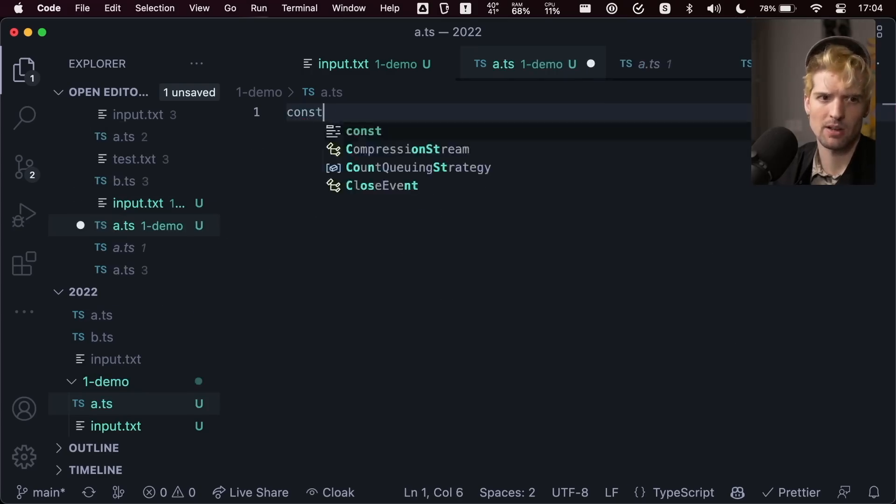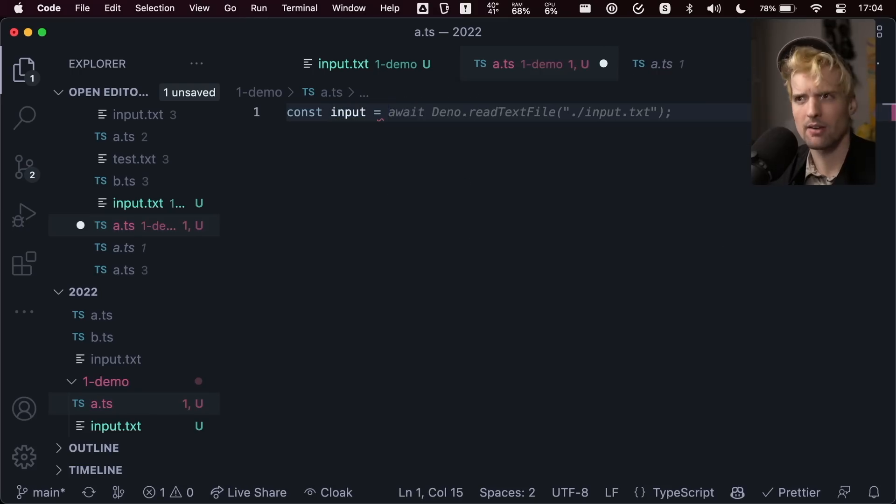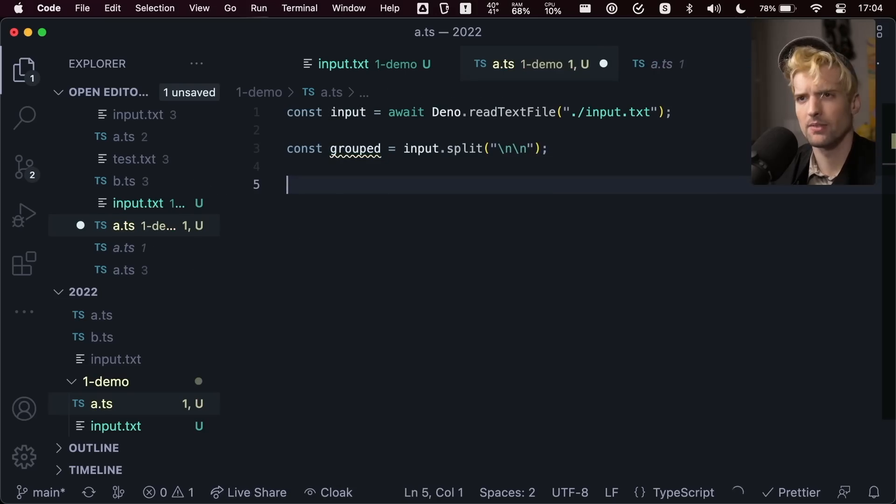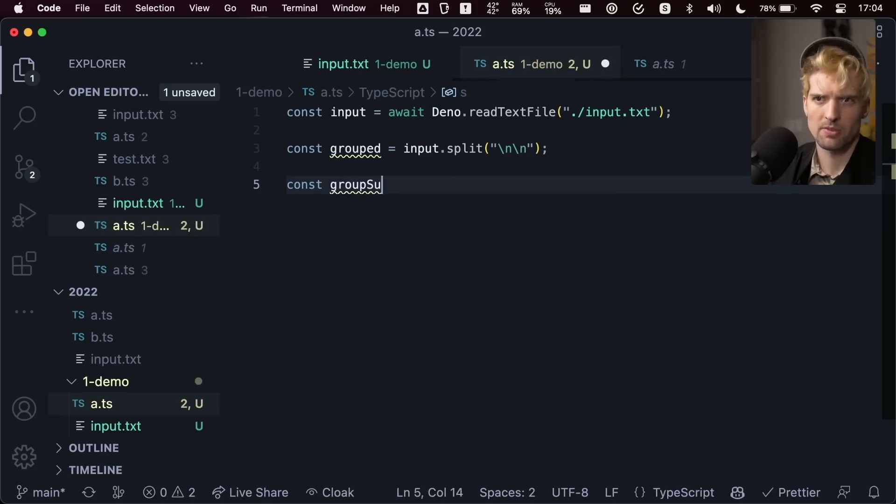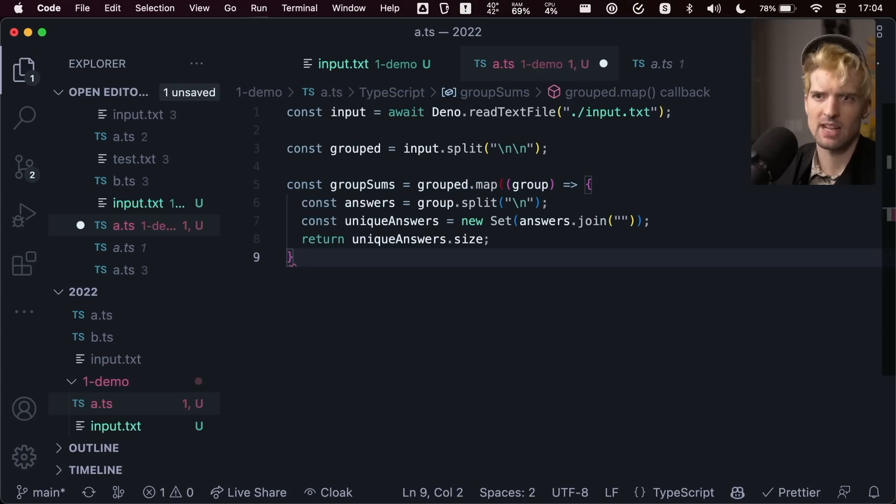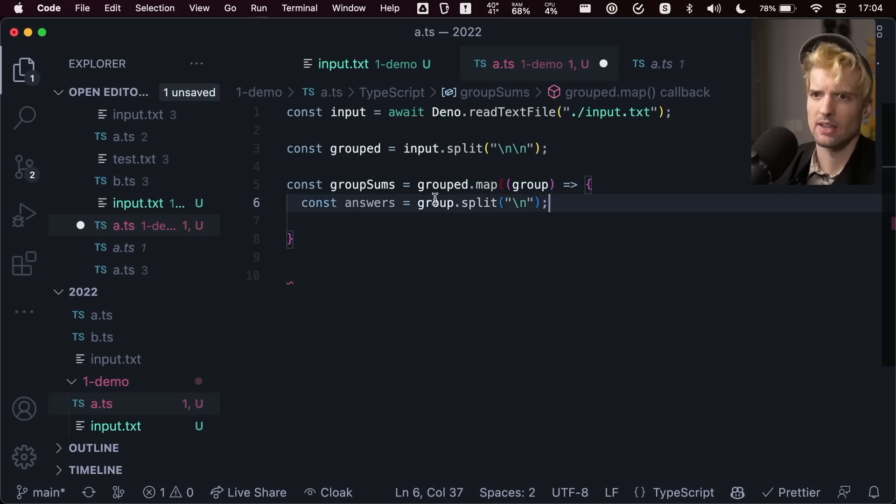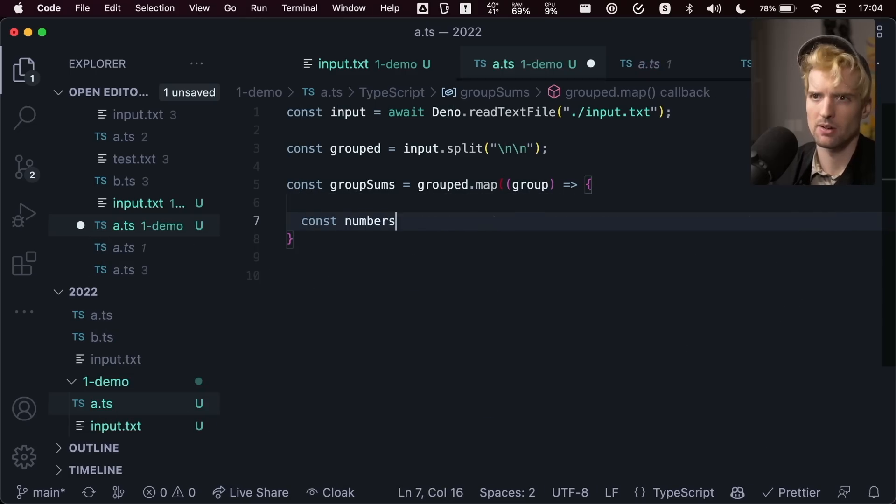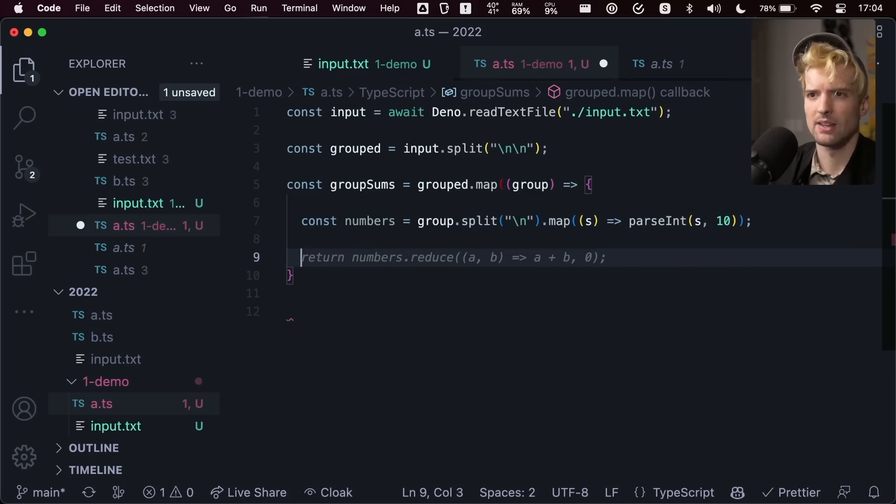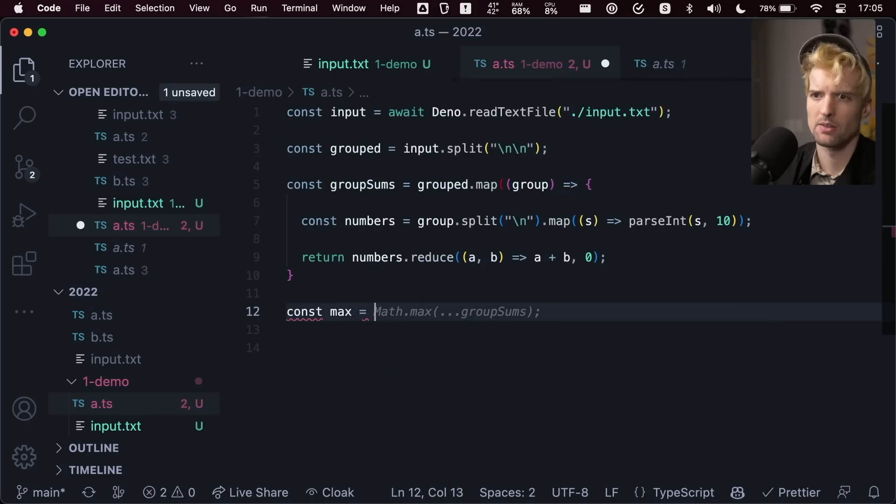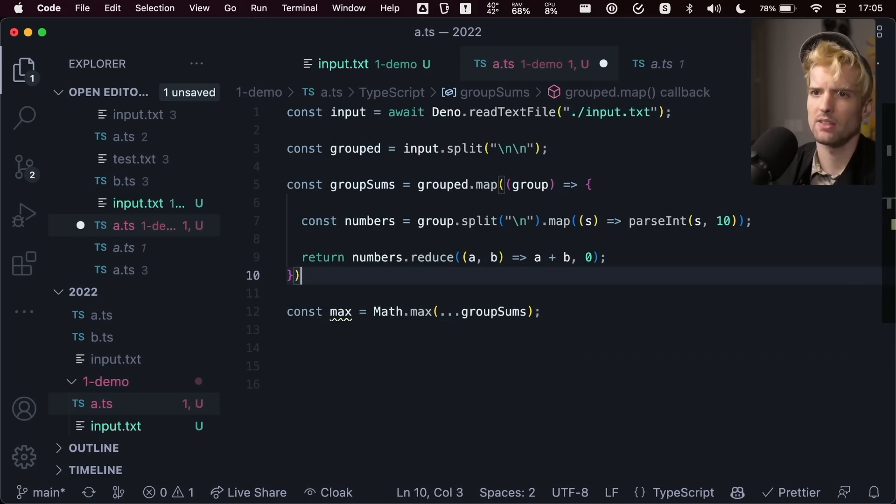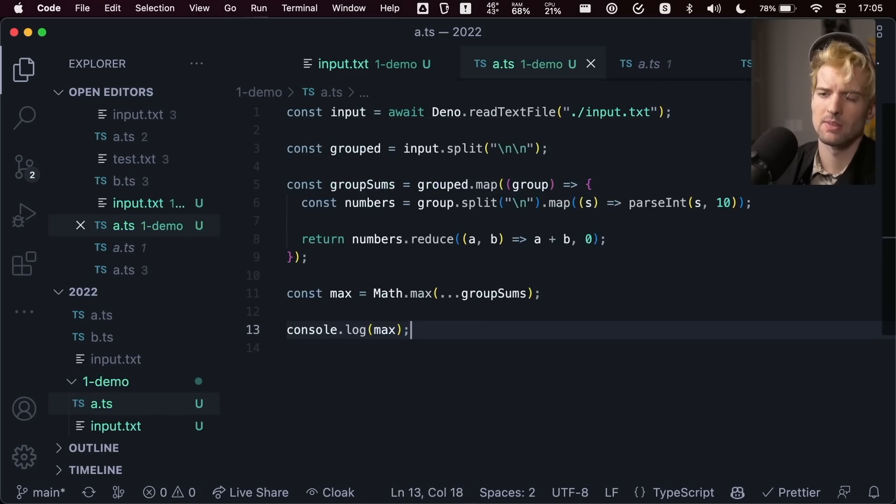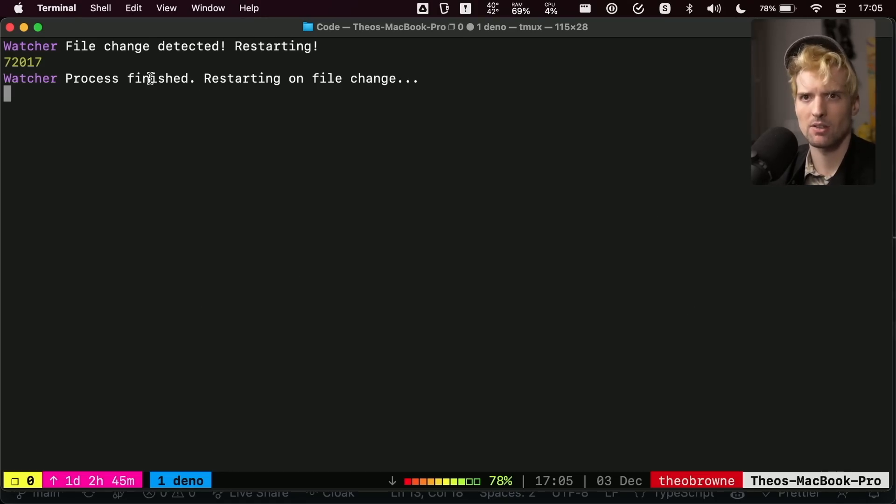First, I need the input. So const input equals. And it's already going to autocomplete the await for that. Const grouped equals input dot split. Now I have the two groups. So const group sums equals. That's not quite right. But from here, I can still do a lot. Instead of answers, maybe I'll change this to be const numbers equals. Perfect. And then return numbers that reduce. Perfect. Now I have the group sums. Const max equals. I forgot to close this. Console dot log max. And if I did this right, I already have the terminal running. There we are. That's the answer. 72017.